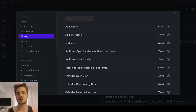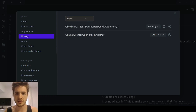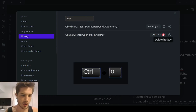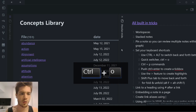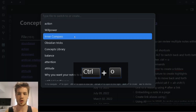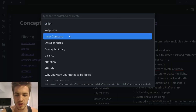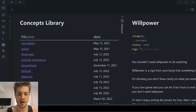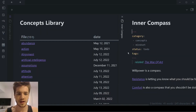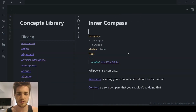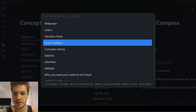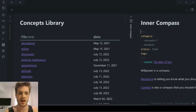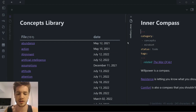The next shortcut you want to set up is called Quick Switcher, which is Control plus O. When you go Control plus O, you can see all of your most recent notes that you've had open and very quickly cycle between them. You could open up 'willpower' and it allows you to very quickly find notes. It's kind of like having a Control+Tab function for your own Obsidian vault.